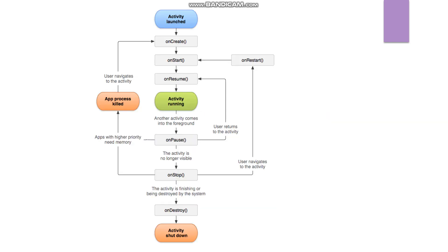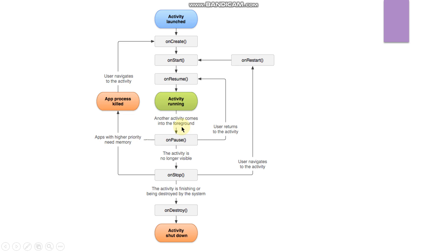After onStart, the onResume method is called when the activity starts interacting with the user and is in the running state. Because of certain things, your activity may be paused — at that time the onPause method is called. For example, when another activity comes into the foreground, onPause is triggered.